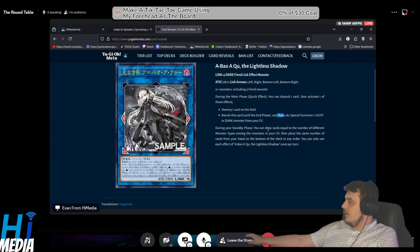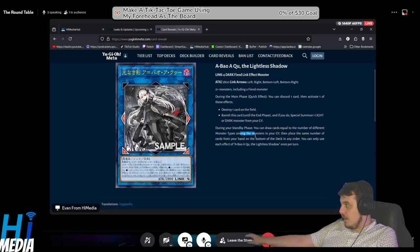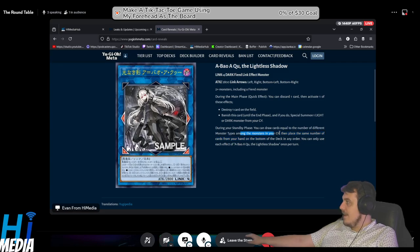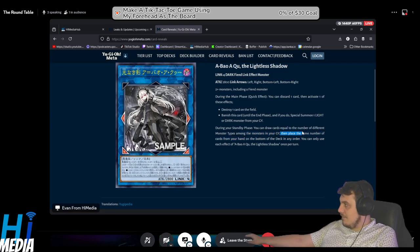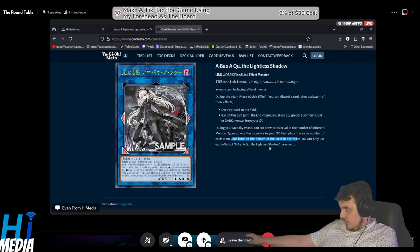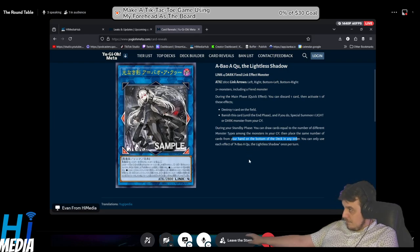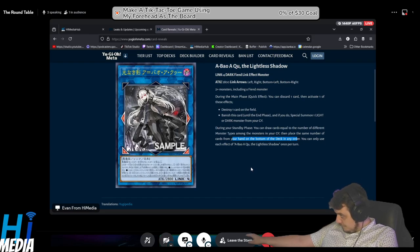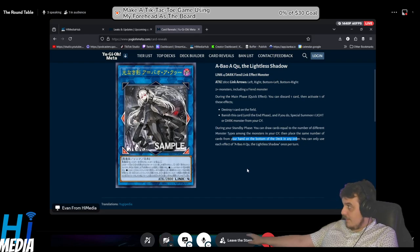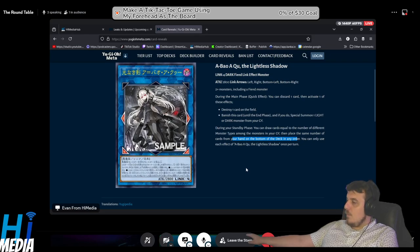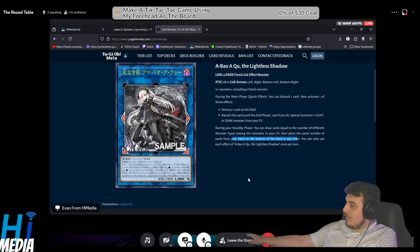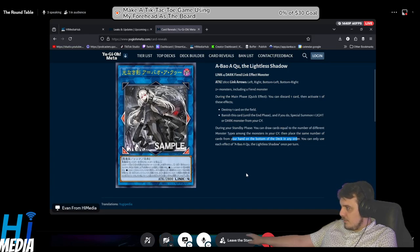During your standby phase, you can draw cards equal to the number of different monster types among the monsters in your graveyard, then place the same number of cards from your hand on the bottom of the deck in any order. You can only use each effect once per turn. This card is basically a Link 4 'fuck you.' It sounds like the type of card you want to get with an IP Mascarena during main phase two.